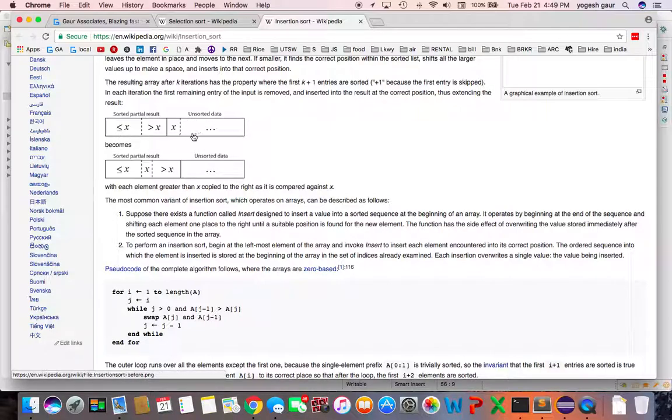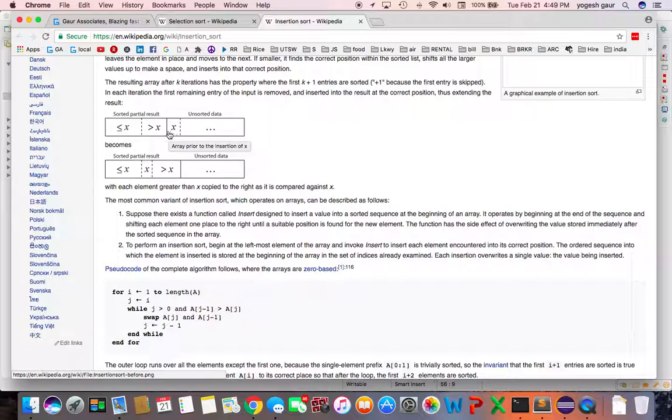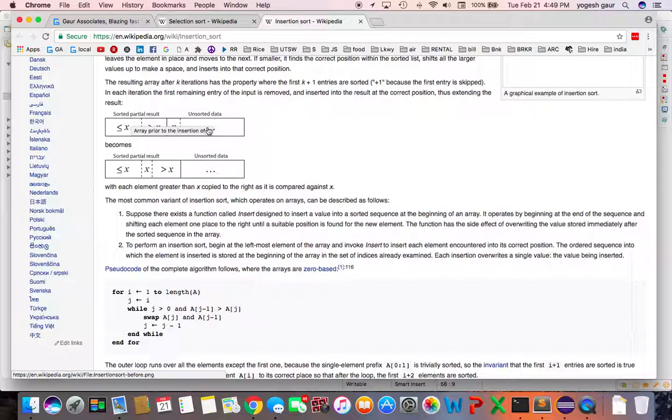What you end up doing is take one unsorted data from this side and then move it to the right position in this left side and keep advancing the position.